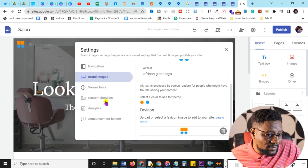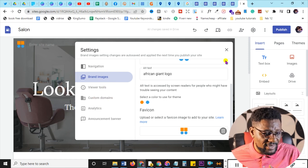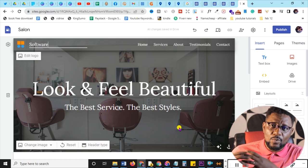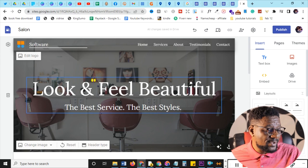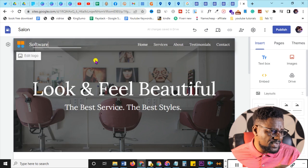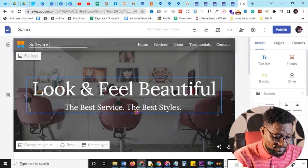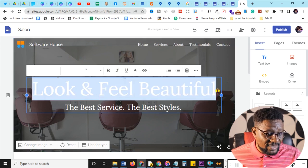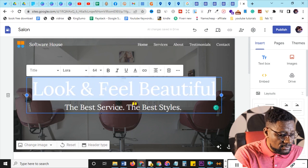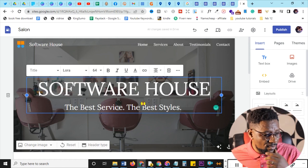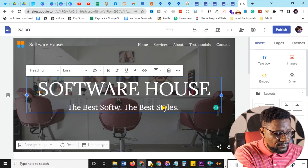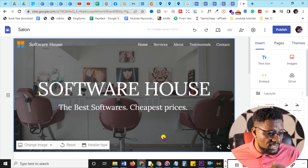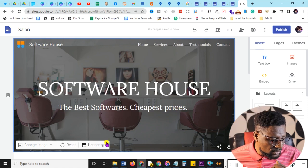In the settings you can customize and also use a custom domain. Now for the site name — I'll call mine 'Software House' since I'm promoting software. You can use your own name or your industry. I click on the header title and edit it to 'Software House', then update the tagline to something like 'Best software, cheapest prices'. You can also change the background image — click 'Change image' and upload your own.